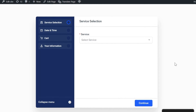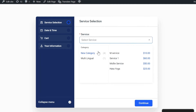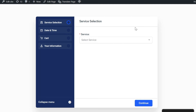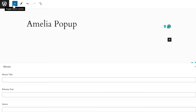Whoever's been using Amelia in the past has seen this form. This is the step-by-step booking form which is posted on a page, and when your customers land on the page, they can choose the category and the service that they want to book. But as mentioned in the intro, some of you guys may want to put a Book Now button and allow your customers to book appointments through a pop-up.